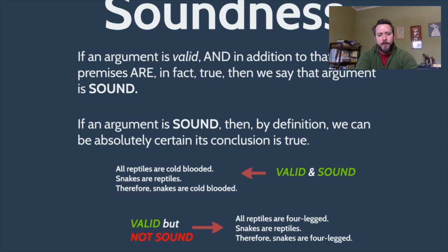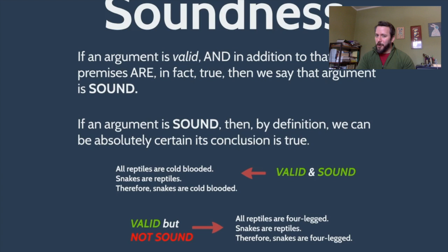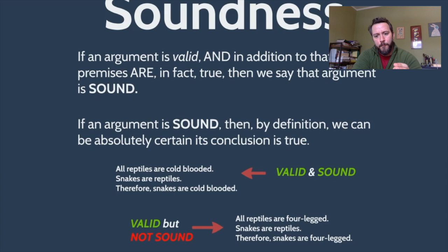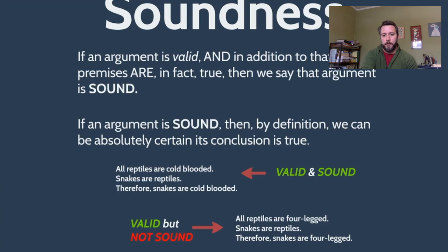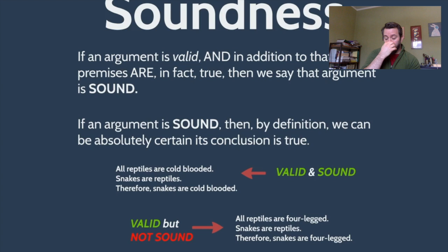Consider: All reptiles are cold-blooded. Snakes are reptiles. Therefore, snakes are cold-blooded. That argument is valid, and all of its premises are true — so it's not just valid, it's also sound. Compare that to: All reptiles are four-legged. Snakes are reptiles. Therefore, snakes are four-legged. That's valid — if those premises were true, the conclusion would have to be true — but it has a false premise ('all reptiles are four-legged' is just not true), so it's valid but not sound.